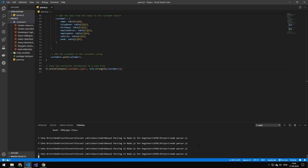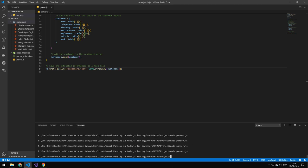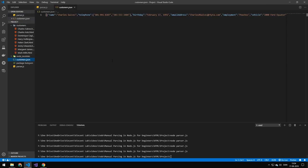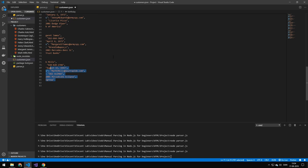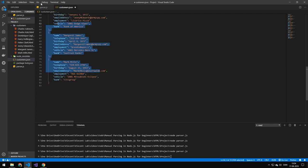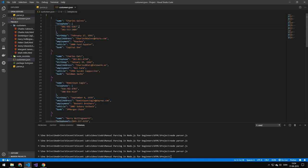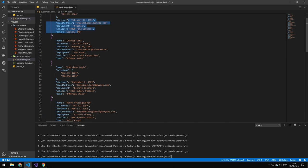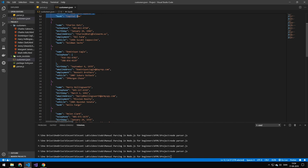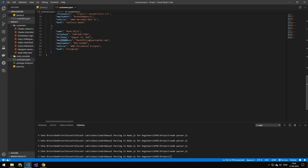Let's run this code. You can see that we get this customers output, and if we just format it you can see that we get the name, the two phone numbers, the birthday, the vehicle, the bank. And if there's only one phone number, we get only the one phone number and the birthday, the email address, and so on.